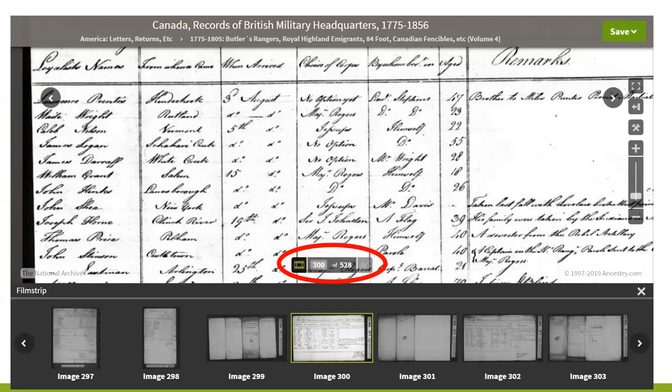To navigate through unindexed record collections — many of which are referenced in indexes — go to the bottom of the image where you'll see the film strip icon and what image you're on out of how many. If you click on that film strip icon you'll be able to clearly see whether it's a letter or a list, and then hone in on it as you go from image to image.